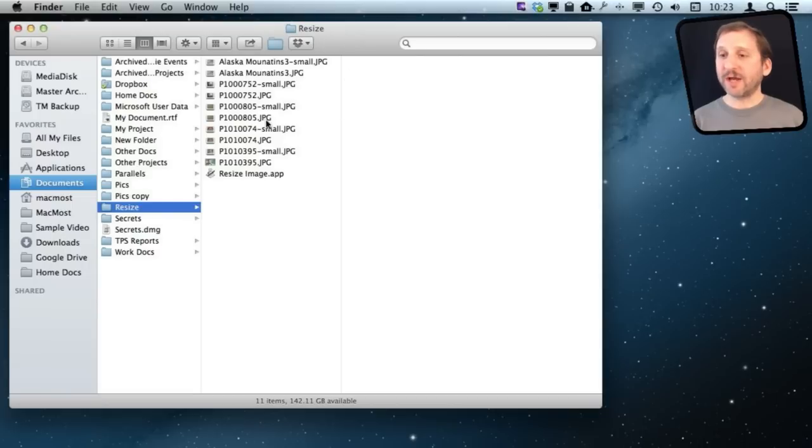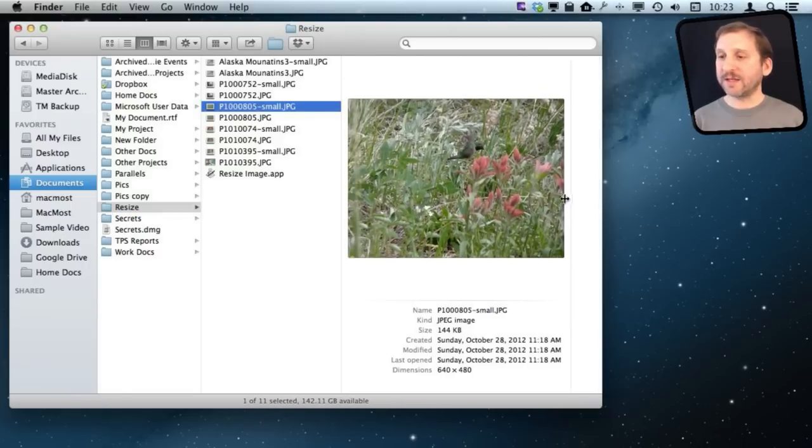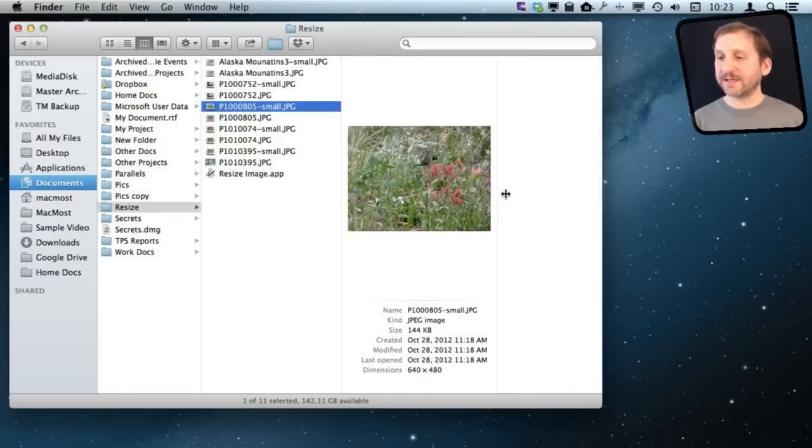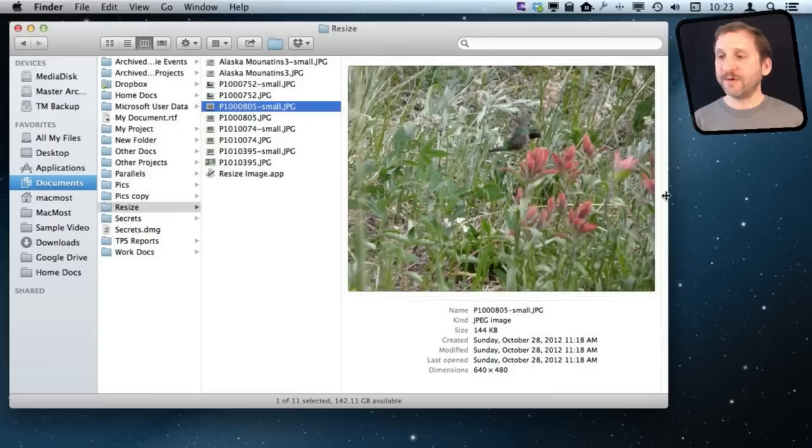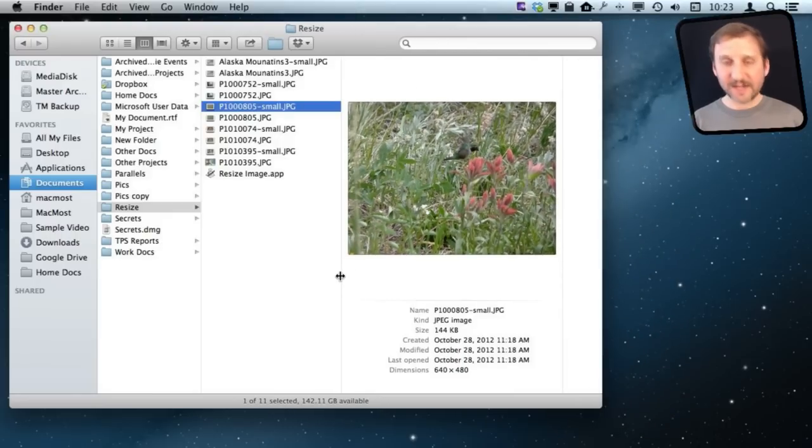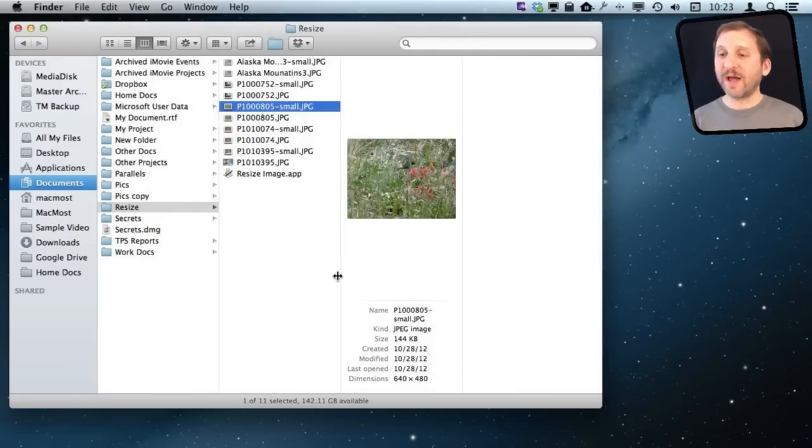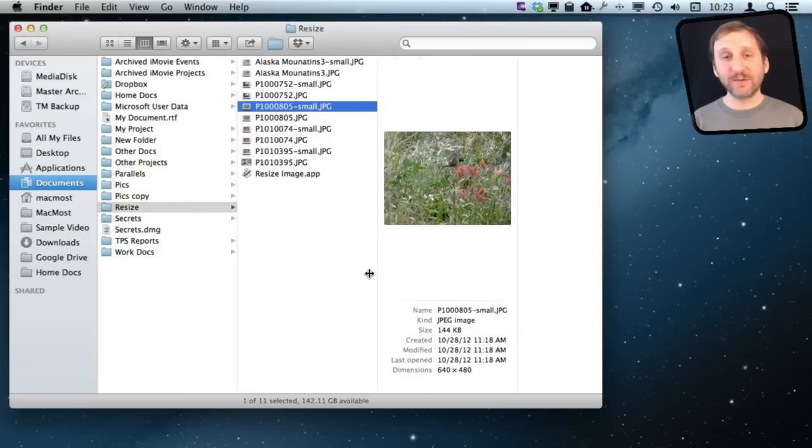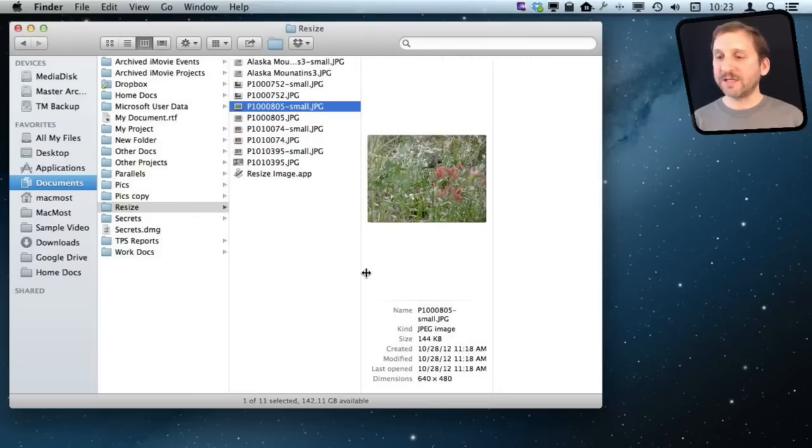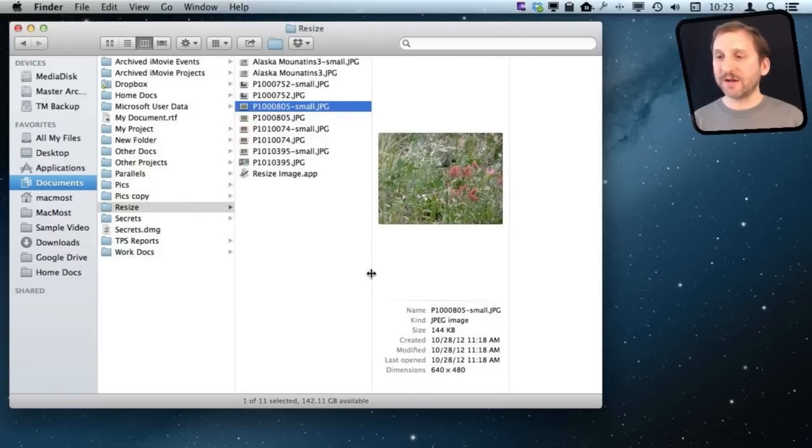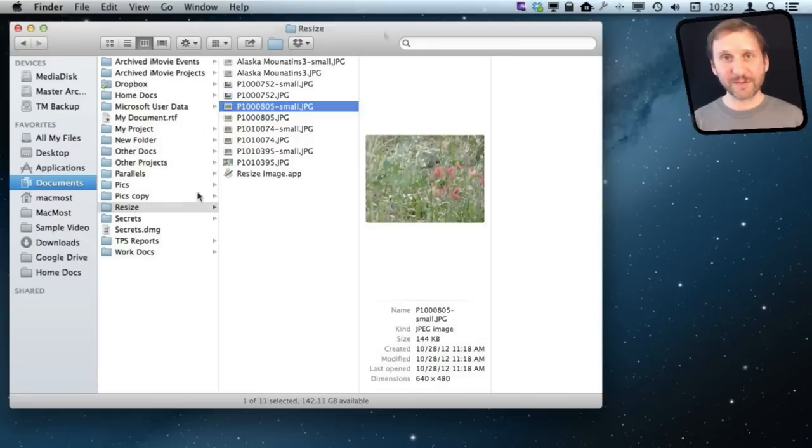I can also expand or contract the last column to give me a larger preview. If I want to make all the columns the same size, I can hold the Option key and drag any of these. You can see it resizing all the columns at the same time. If I hold Option and double-click, it resizes all of them to the perfect size to fit the file names.